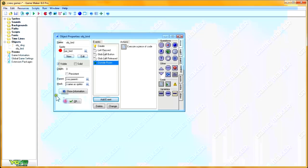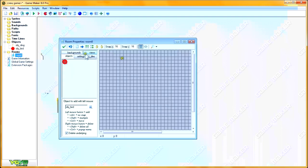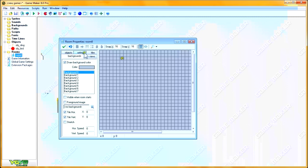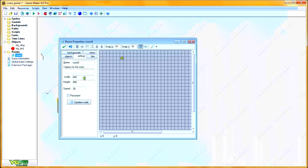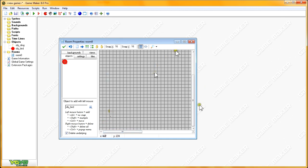Now we'll set up a room and then we can test it. I'm going to go to settings and change the dimensions to make it fit my recording window better and look nicer overall. Then we'll go down to the bottom left corner.